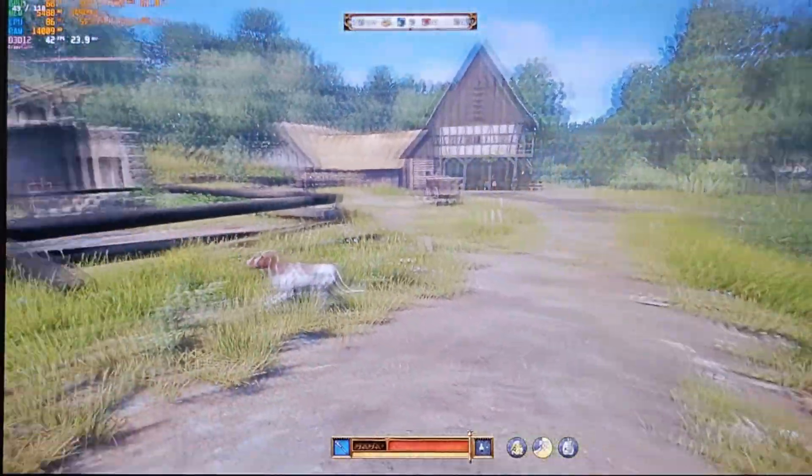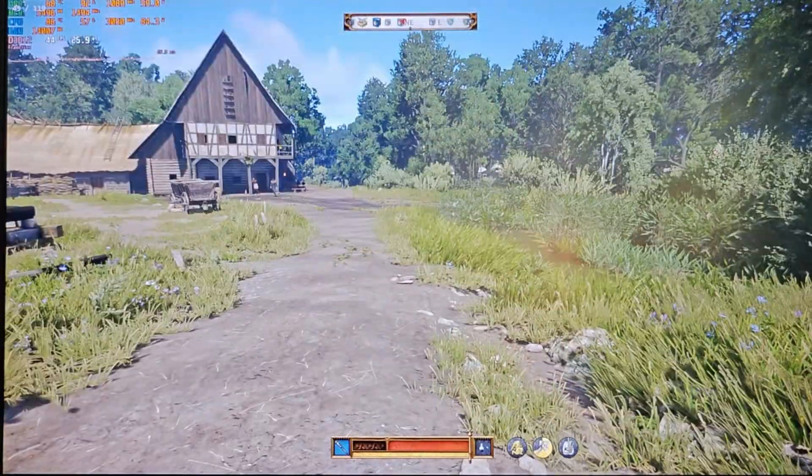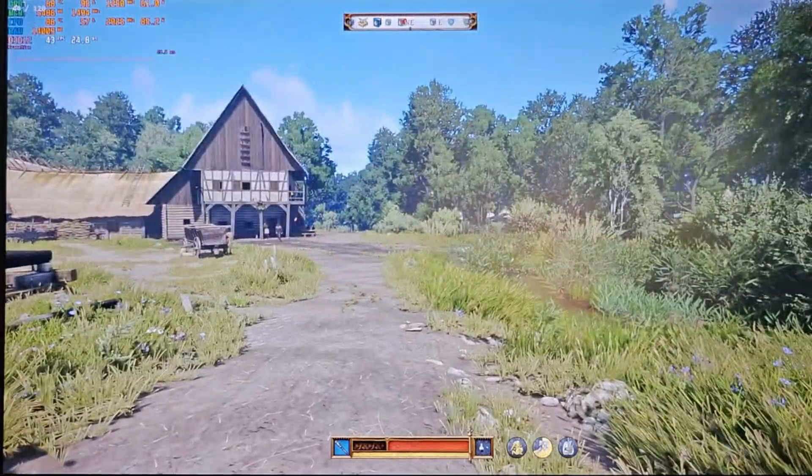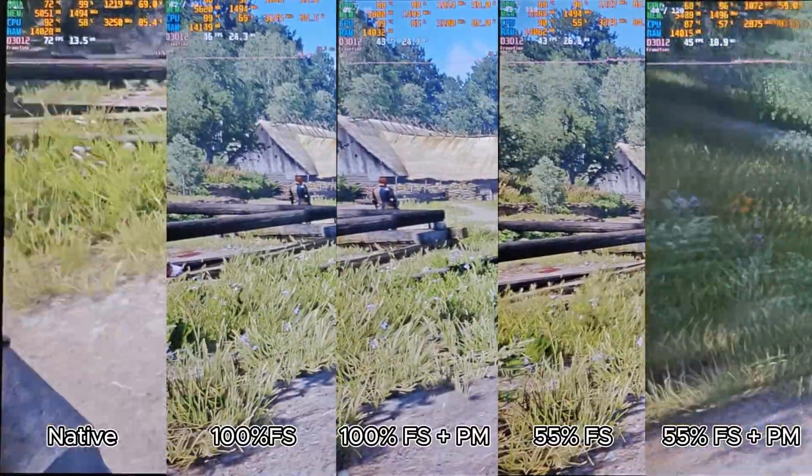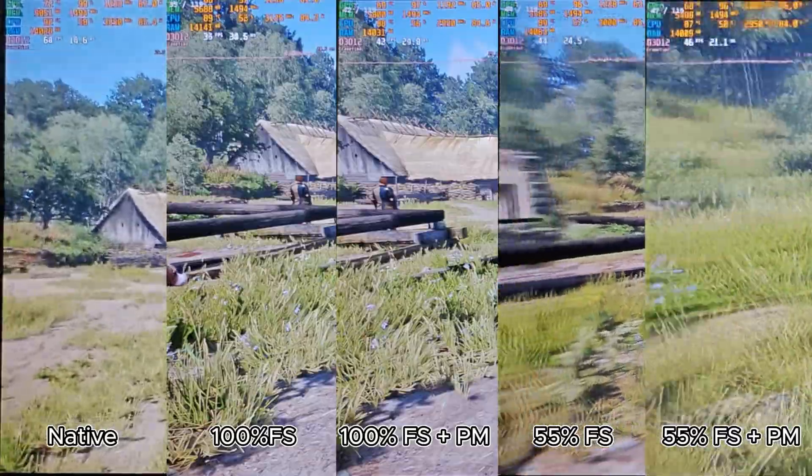If you use performance mode, keep flow scale at 100%. Here's a comparison so you can see the differences.